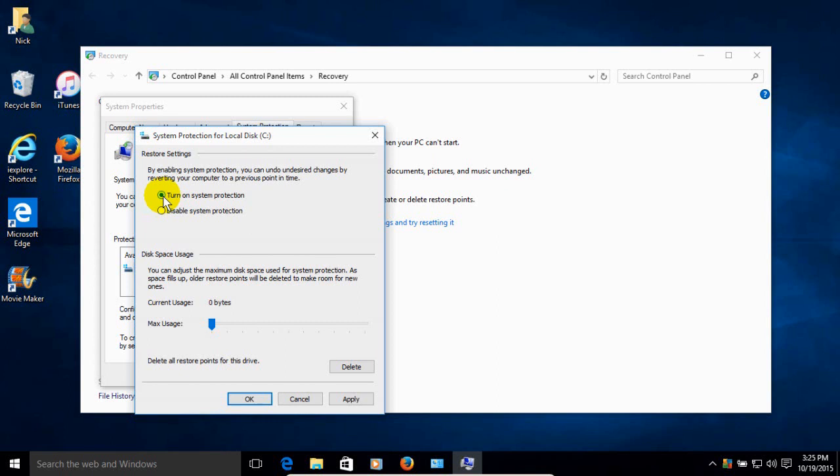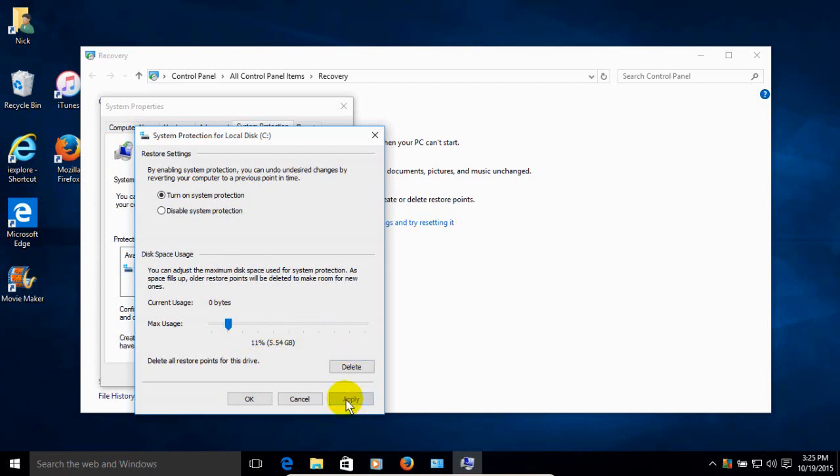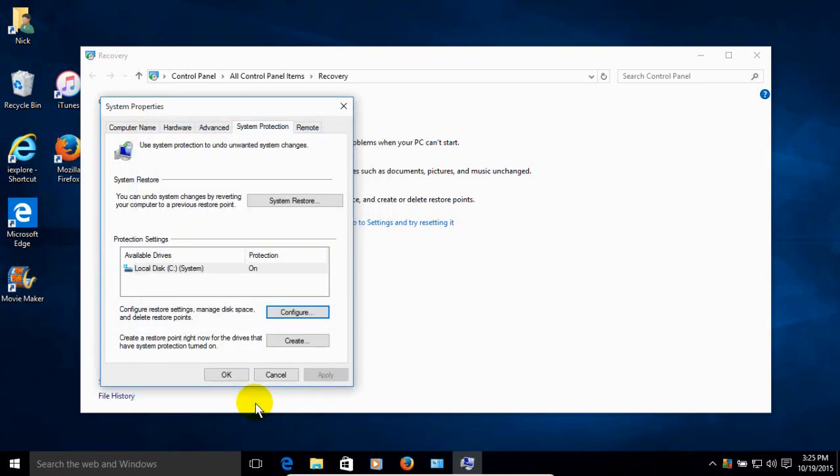And then we can go down below here and allocate as much disk space as we like to the System Restore. Now, I'm going to do about 11% because I have plenty of disk space, but it's up to you how much you want to allocate for this. And you can always come back and readjust it if you have applied too much or not enough. So go ahead and click on Apply and then click on OK.